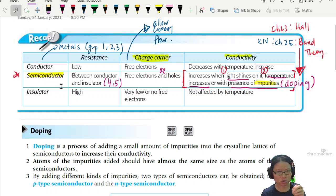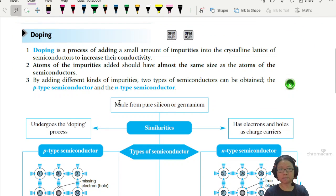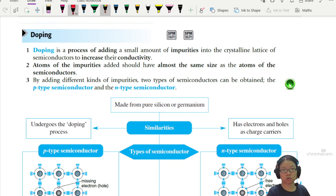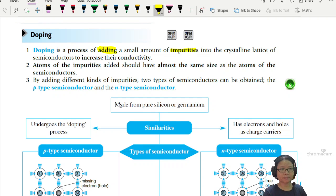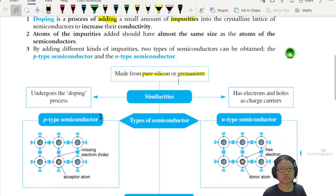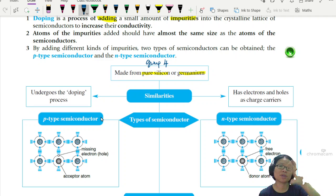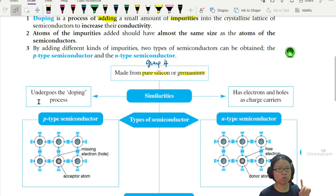Whereas for a semiconductor, this is a special one — it will conduct better if you give the electrons more energy. Doping is a process of adding small impurities into the crystalline lattice of the semiconductor to increase the conductivity. So we add a small amount of impurities to a pure sample of silicon or germanium. Silicon and germanium are normally group 4, which means you have four electrons on the outermost shell.